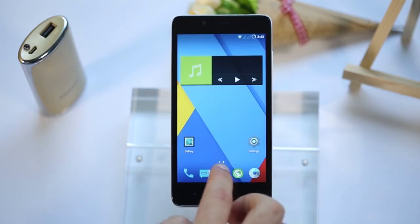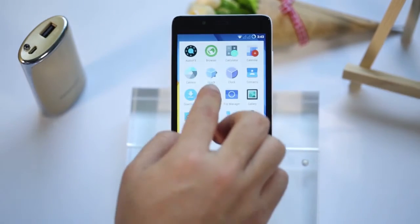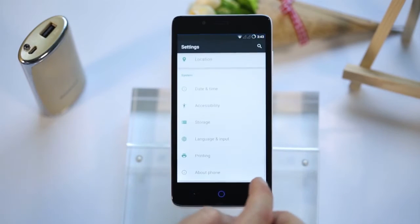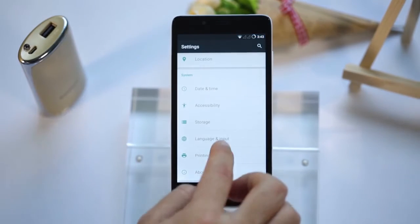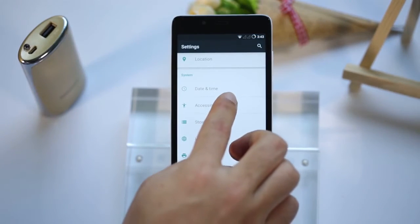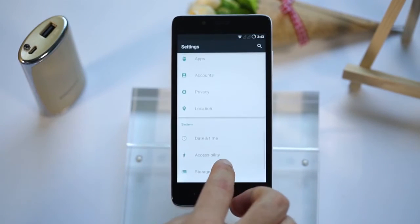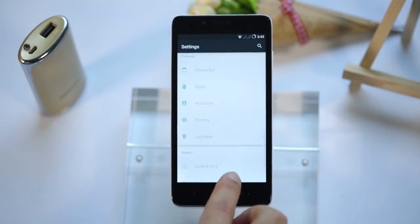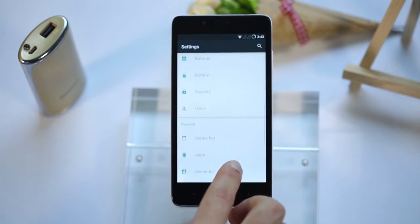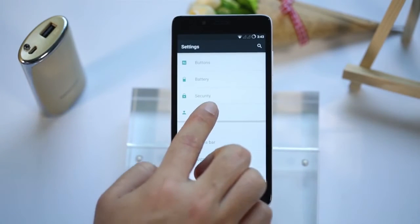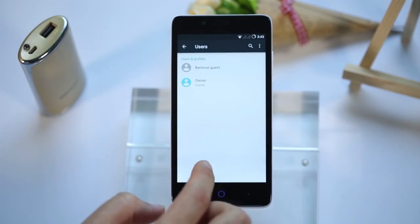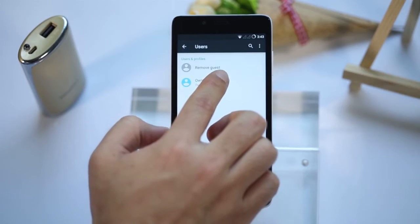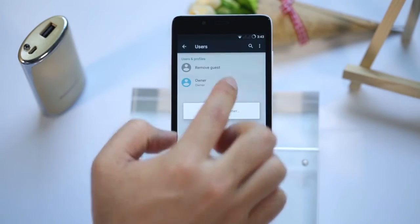A cool feature of CyanogenMod is the user switching option, like on a PC. You can add a guest account that has no access to your private stuff, like pictures, messages, and so on. Let me switch to the owner's account.